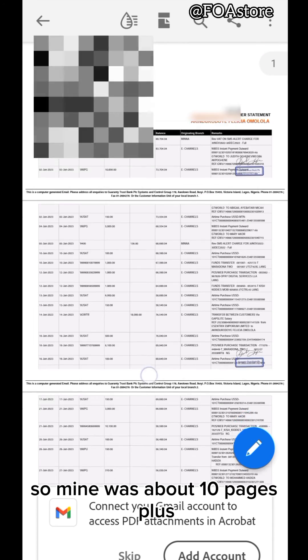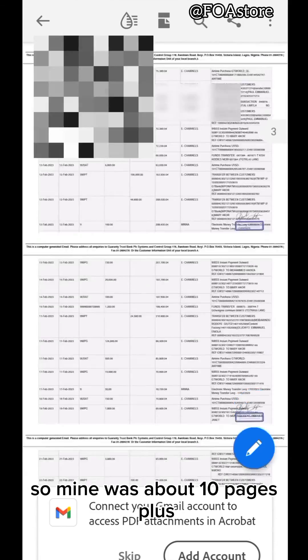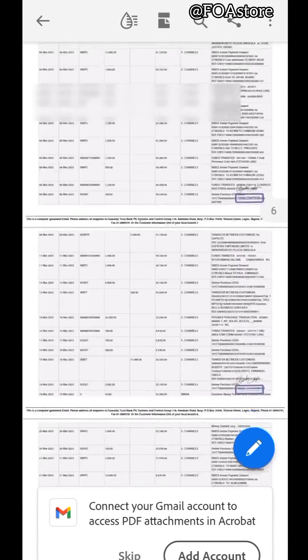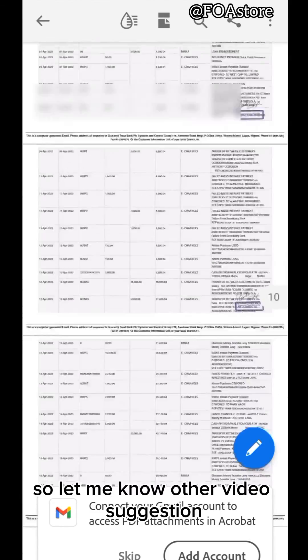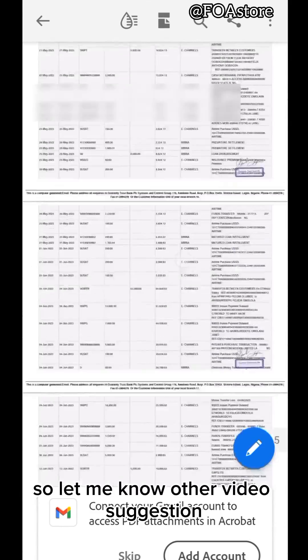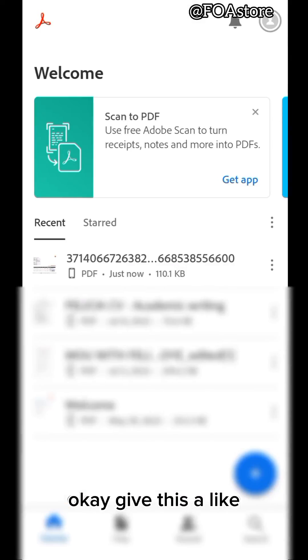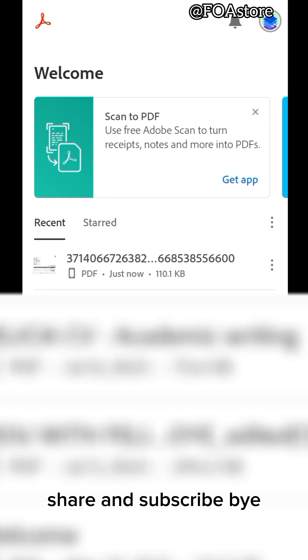So mine was about 10 pages plus. So let me know other video suggestions. Give this a like, share and subscribe. Bye.